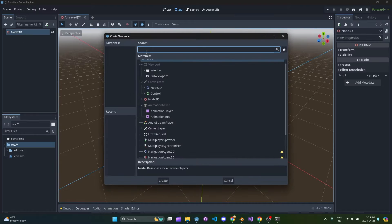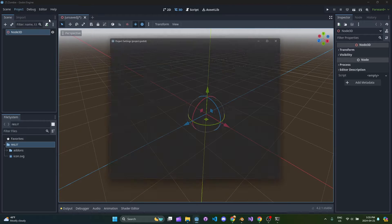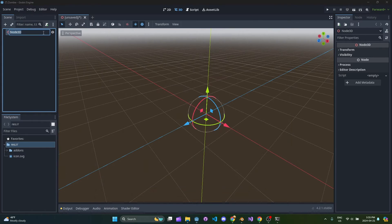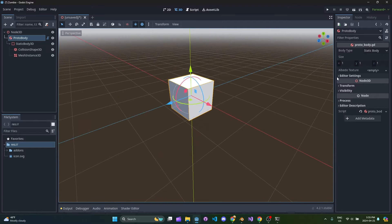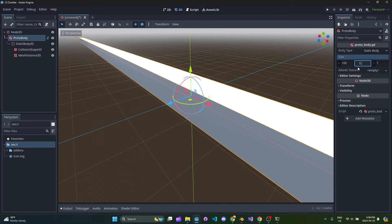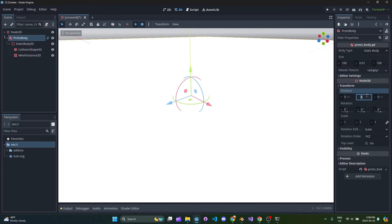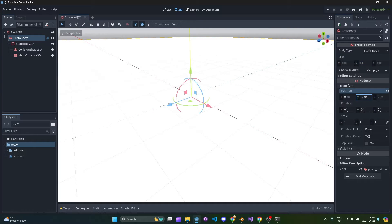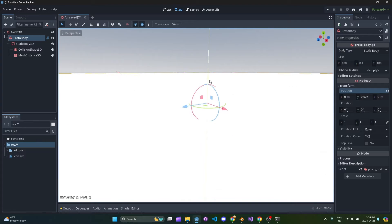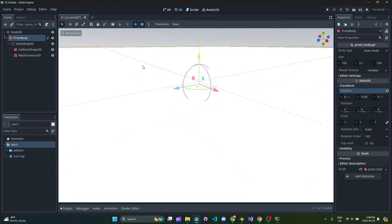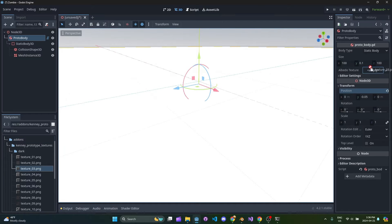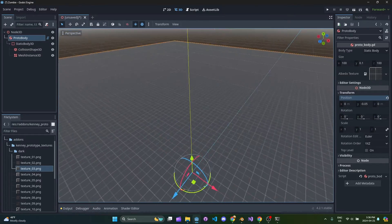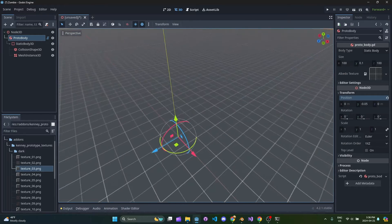I'm going to first actually enable the plugin, then control A and proto body. What we want to do here is we're going to set the size using these things here. I'm going to set the transform to be negative 0.05. That should allow us to see the grid. Then we'll drag in one of these prototyping textures and the add-on just kind of scales that for you. It makes a static body and does all that good stuff.